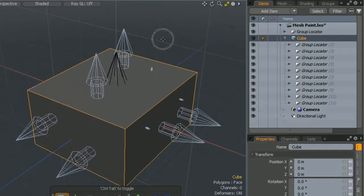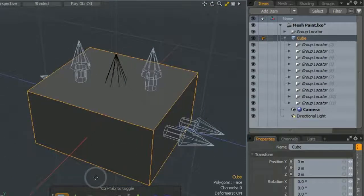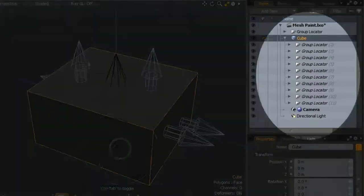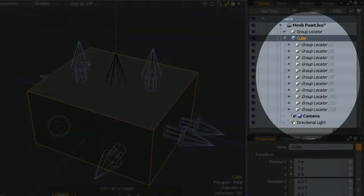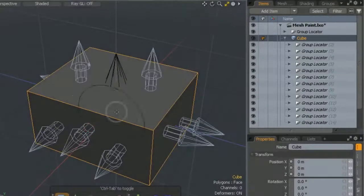As you click with the mesh paintbrush, instance items are added to our primary parent, which is the cube that we are painting on.